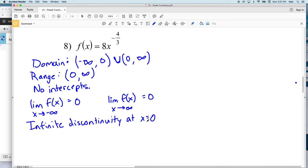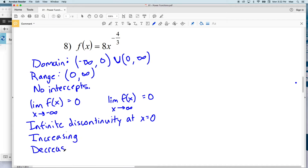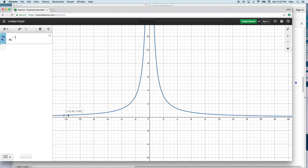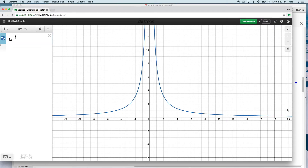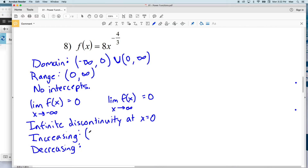If you're confused about infinite discontinuity, please refer back to a previous worksheet or to the tutorial lessons on maymap.com. Lastly, the function is increasing from negative infinity to 0 and then decreasing from 0 to positive infinity.